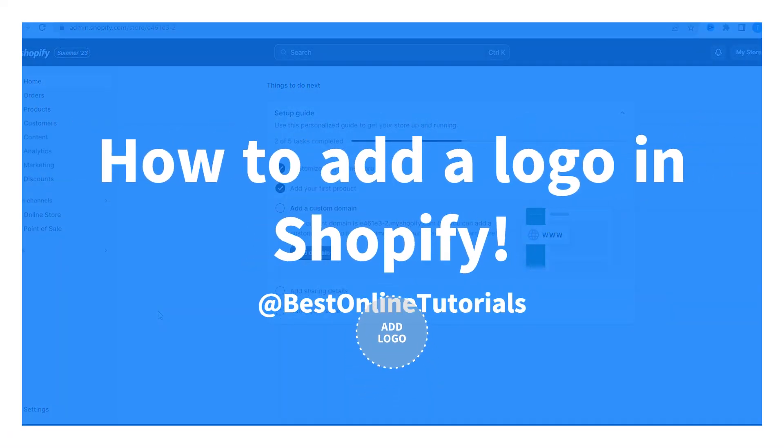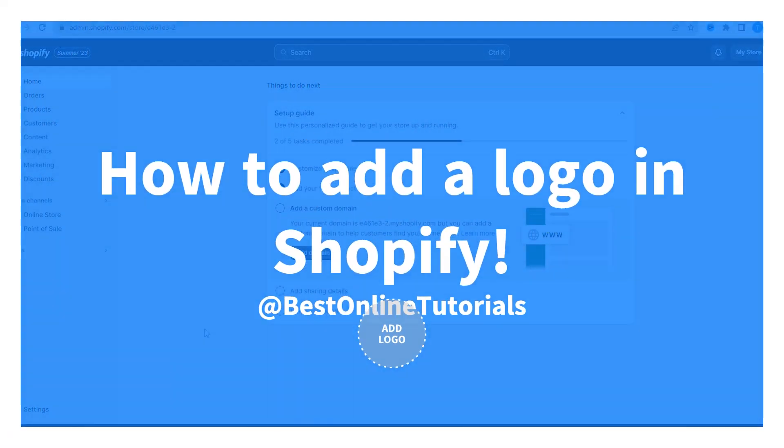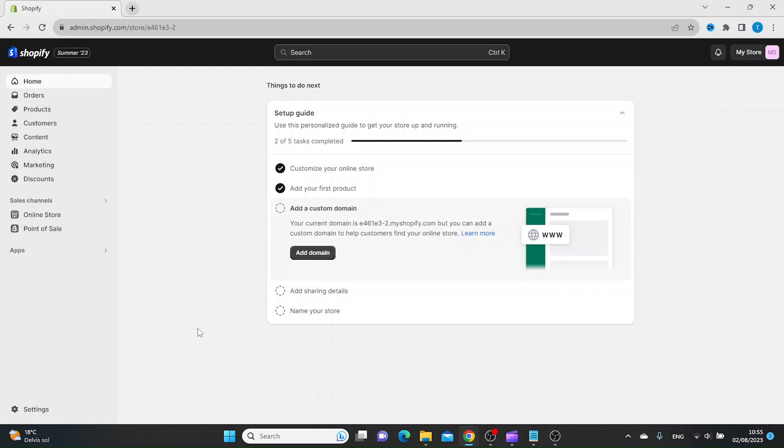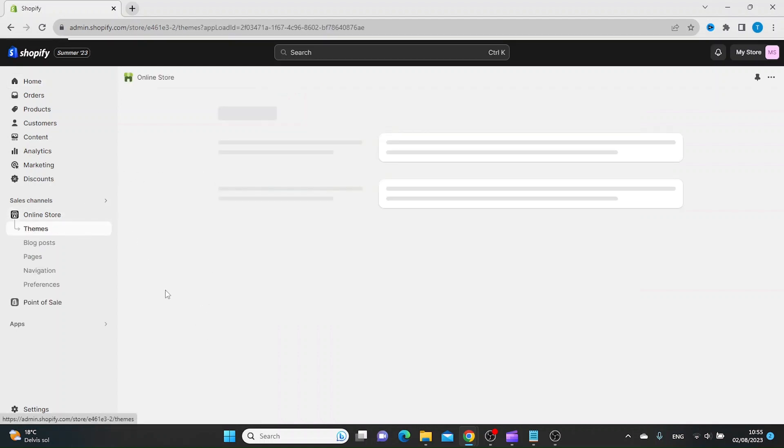How to add a logo in Shopify. First thing you want to do is log in to your Shopify dashboard, and then you want to click Online Store.